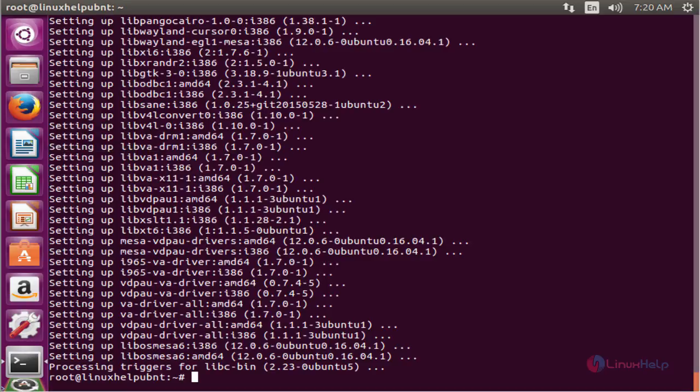These are the steps to install Wine Staging on Ubuntu and derivative systems. Thank you for watching.